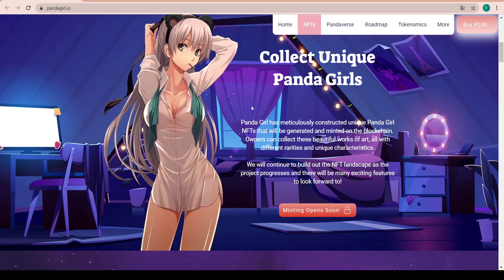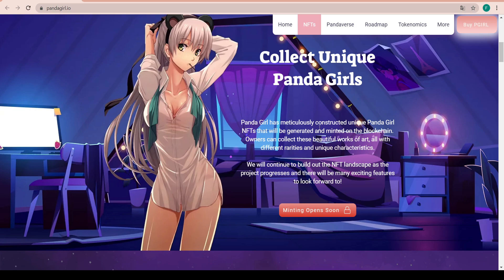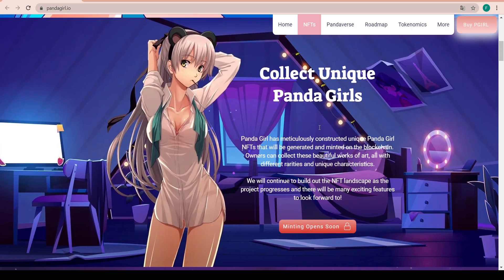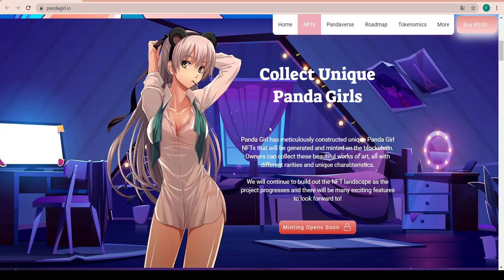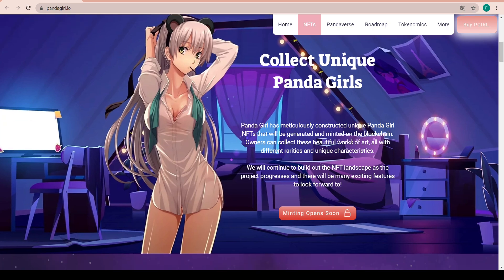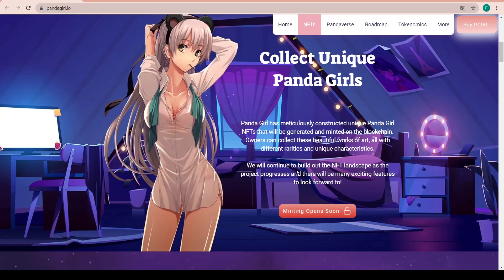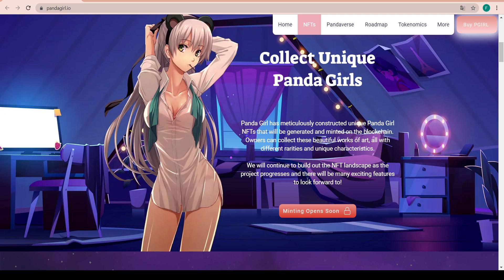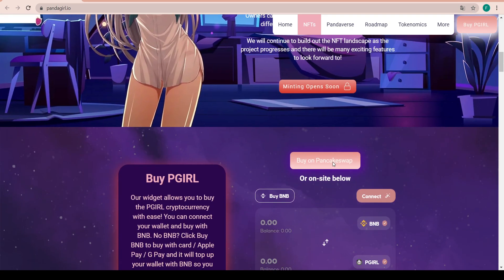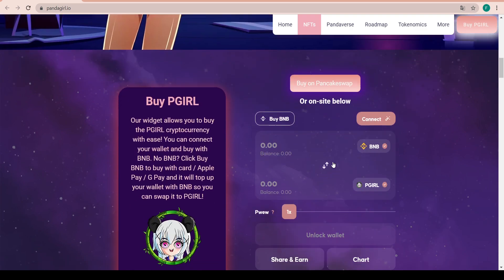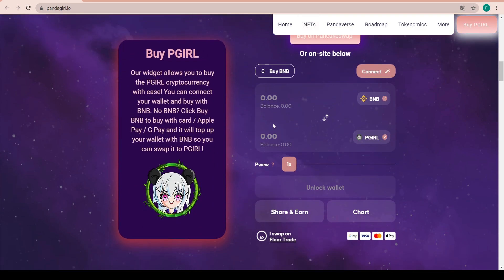Collect unique Panda Girls - it has meticulously constructed unique Panda Girl NFTs that will be generated and minted on the blockchain. Owners can collect these beautiful works of art with different varieties and unique characteristics. They will continue to build out the NFT landscape as the project progresses and there will be many exciting features to look forward to. The minting will open soon.